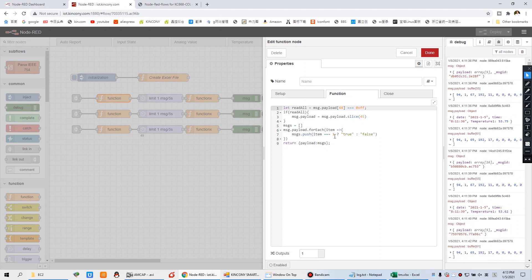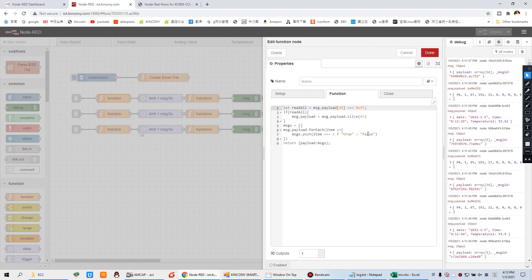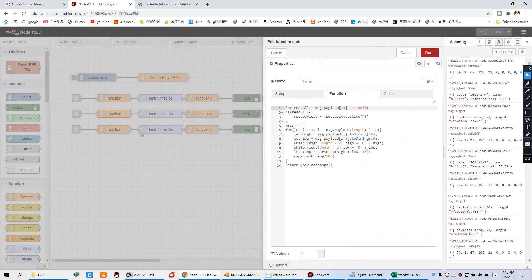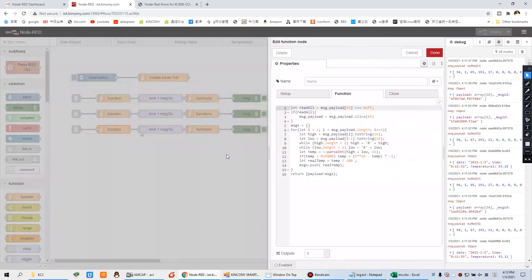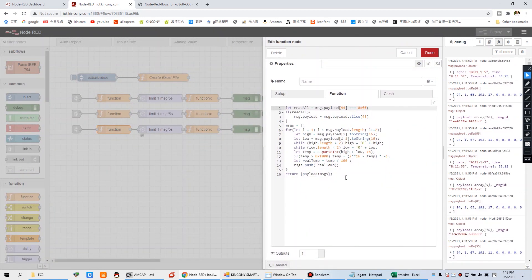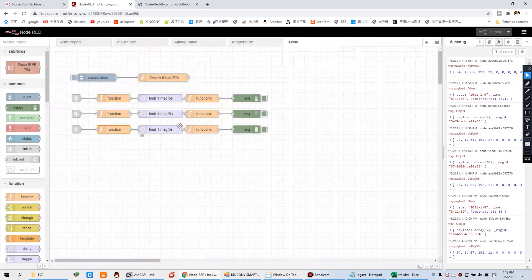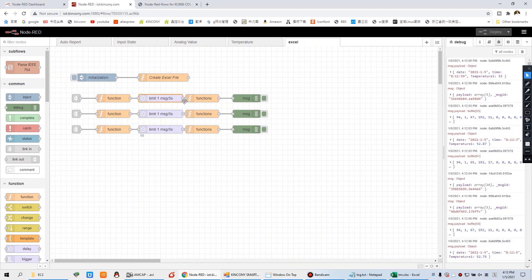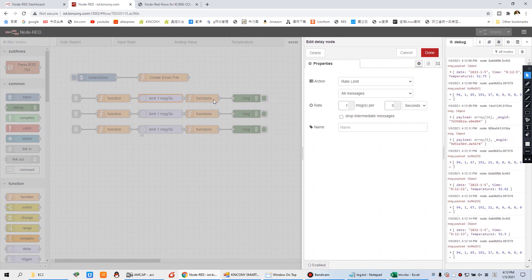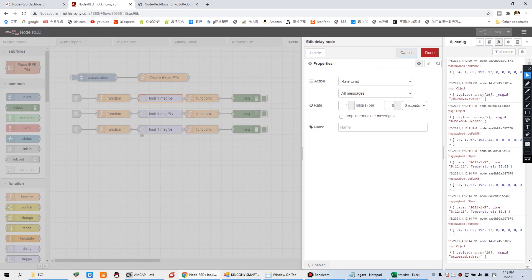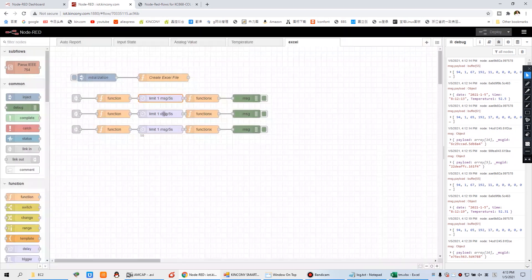When the digital input decodes the data, it checks whether it is true or false, because it is a dry contact signal. For analog input, the payload is the value. And for the temperature, this is the temperature value. This code is already created — you do not need to create it again, just download and use it directly. The rate limiter ensures the Excel files write successfully, processing one message every five seconds.